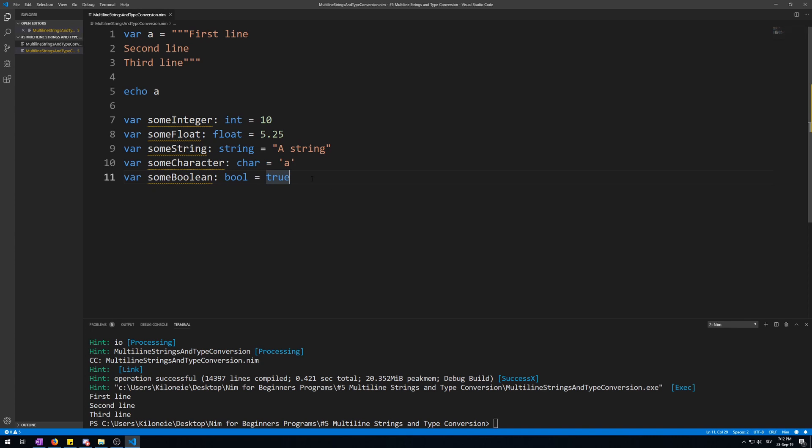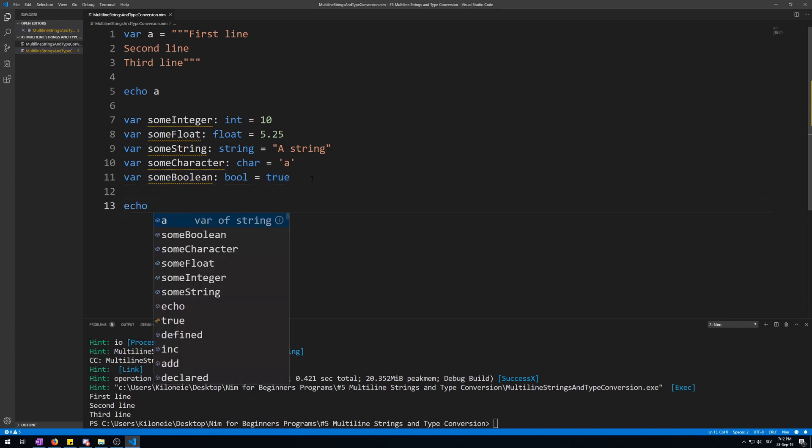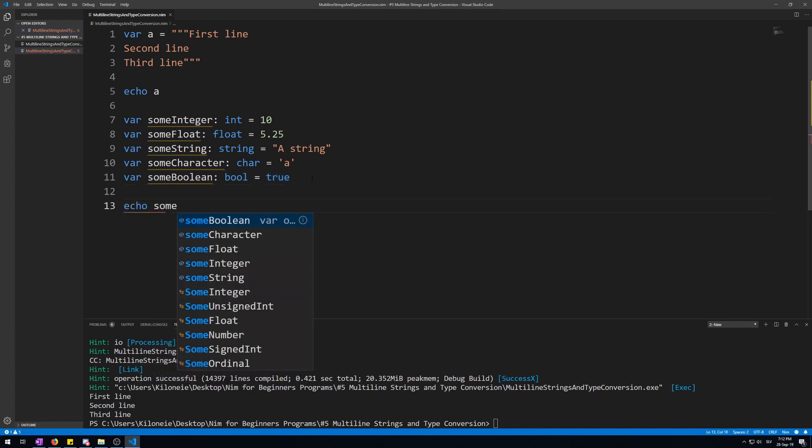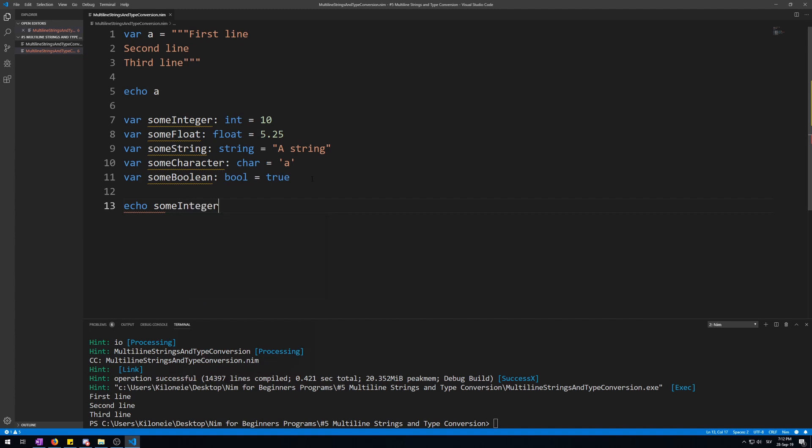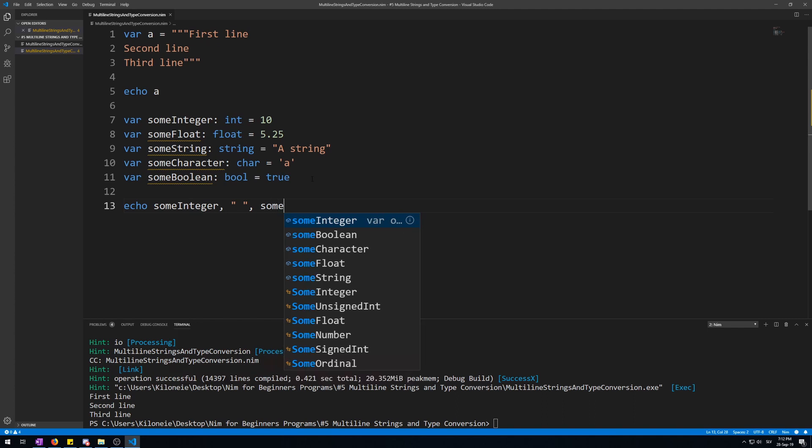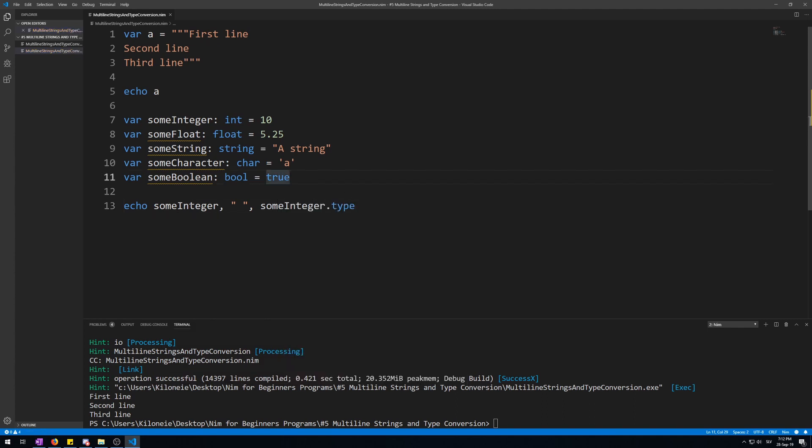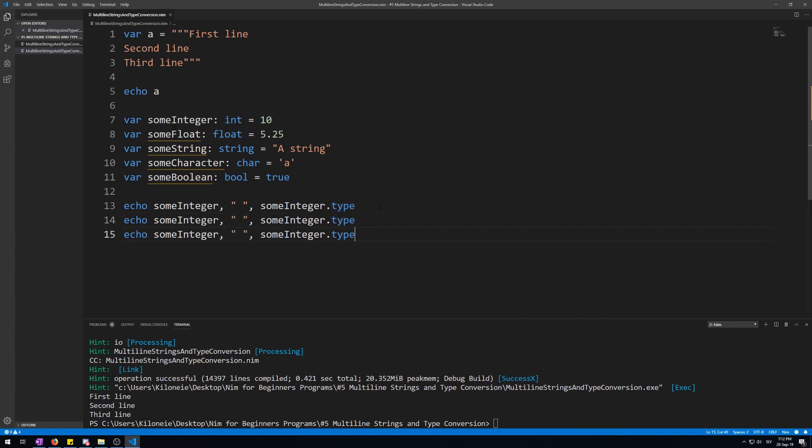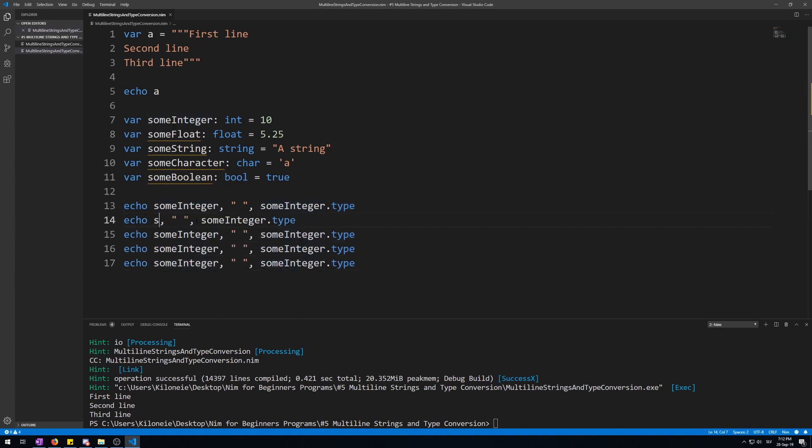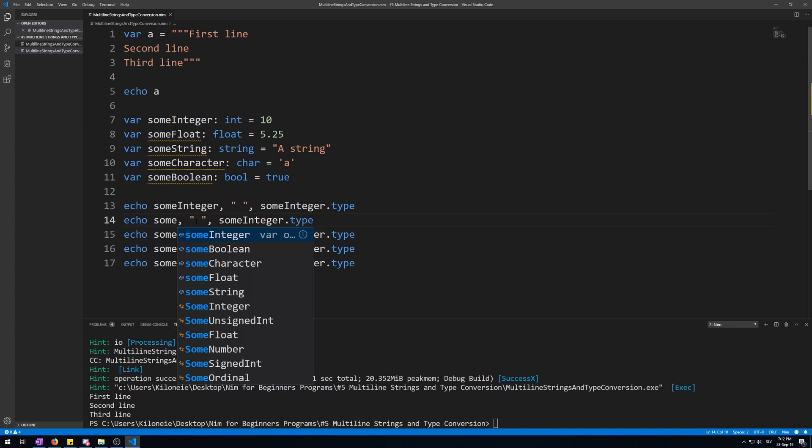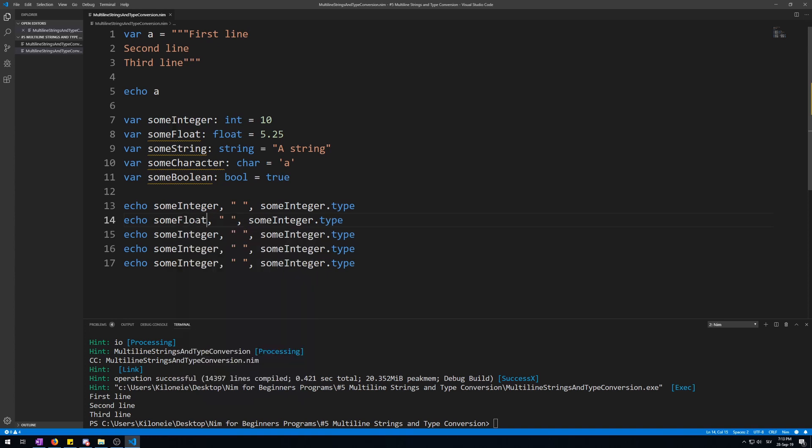Let's try to output each one of them with their data type. We can echo someInteger. Now let's put a space in it, pin between it, and someInteger.type. Now let's copy this entire line. Let's do this quicker. Two, three, four, five times.